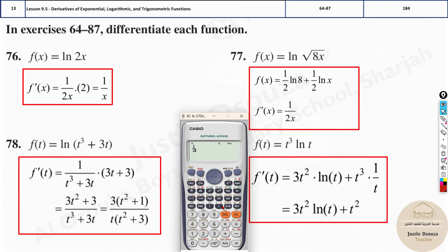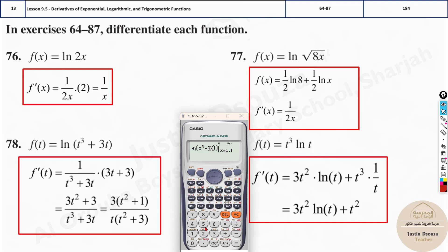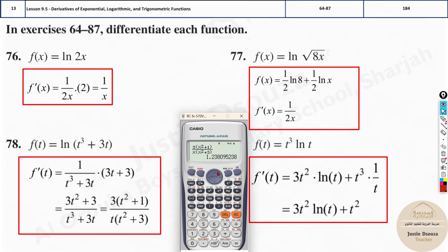1 divided by 2 to the power x, where x is 1.5 — it is one-third, 0.333. Let's do the other one: shift dy/dx, natural logarithm of x cubed. We use x as the variable for any variable. Close the bracket, at x = 1.5 — the answer is 1.238. For the final answer, calculate the option directly without dy/dx: 3 times x squared plus 1, divided by x times x squared plus 3, at 1.5. The answer is 1.2380.